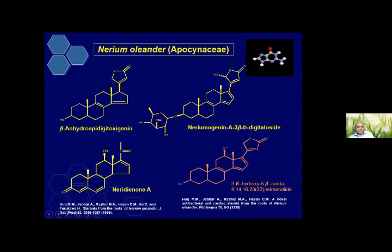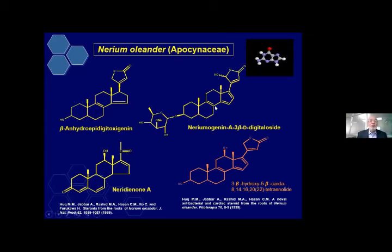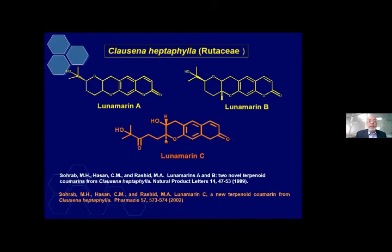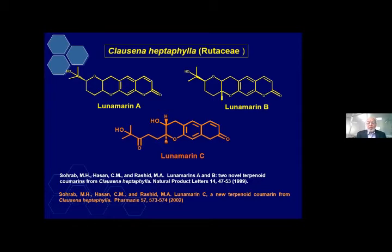This is our steroid compound, and then this is Clausena heptaphylla, Rutaceae family, from which we isolated three new compounds: Luna marinae A, Luna marinae B, and Luna marinae C. Again, the name Luna comes from Professor Roshid's wife, and we published two publications in Natural Product Letters and Pharmazie.